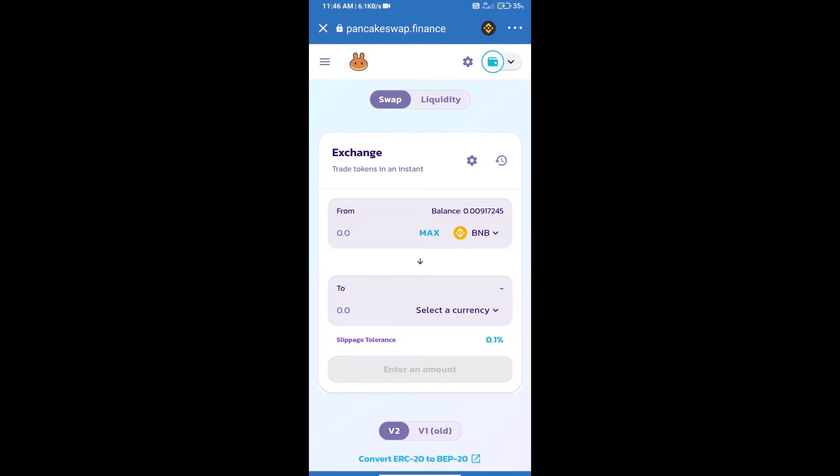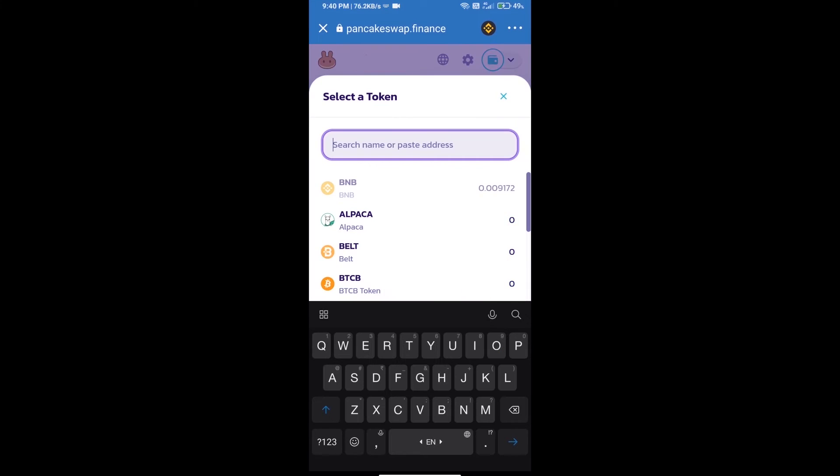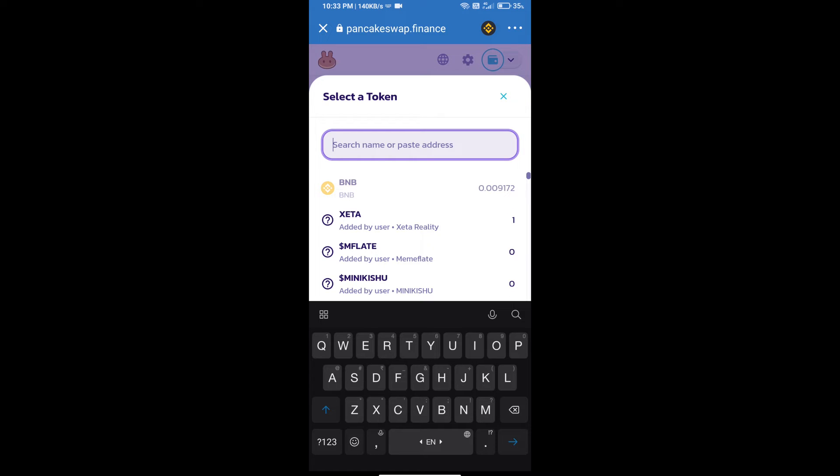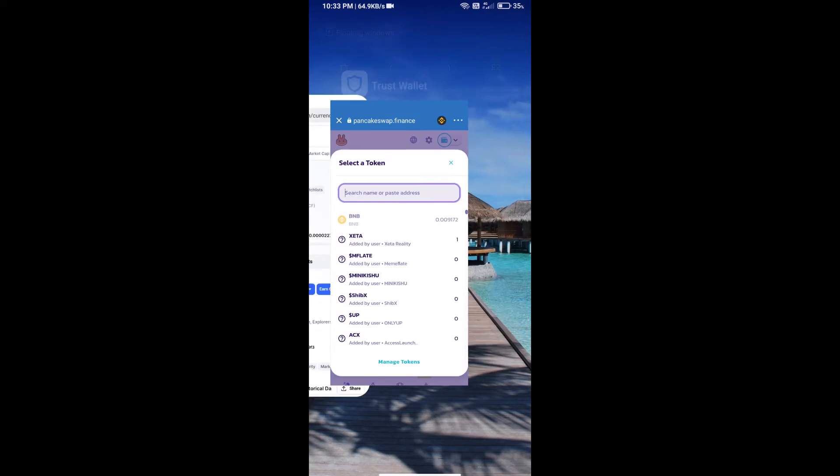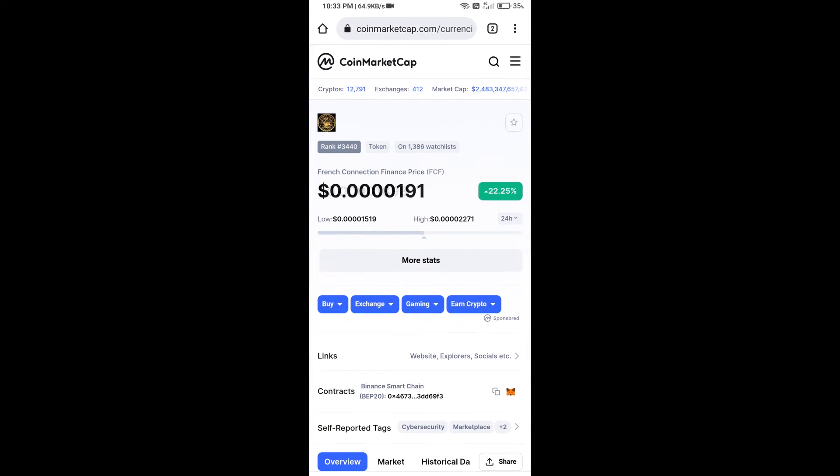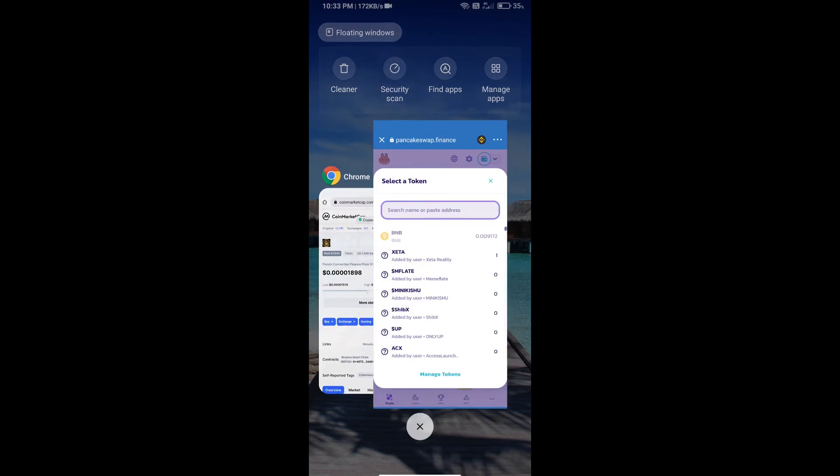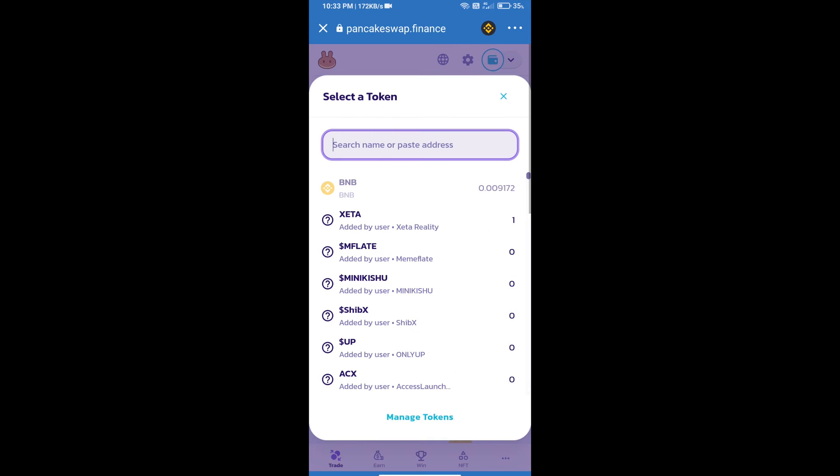Trust Wallet has been successfully connected. Click on select a currency. Here we will enter French Connection Finance token smart contract address. We will open French Connection Finance token on CoinMarketCap and copy this address and paste it here.